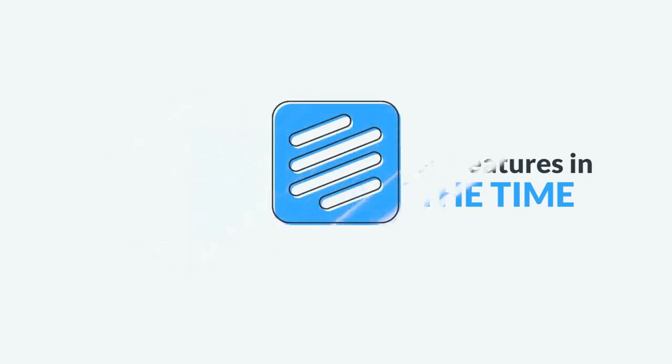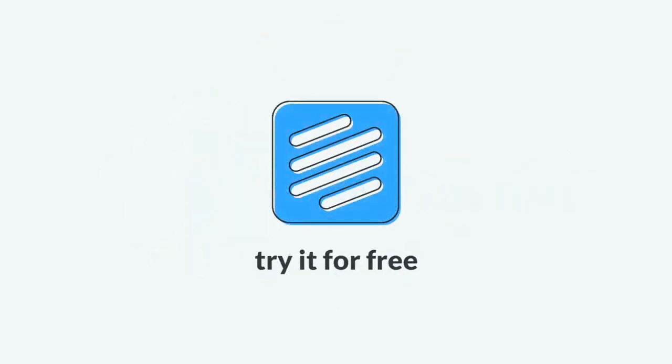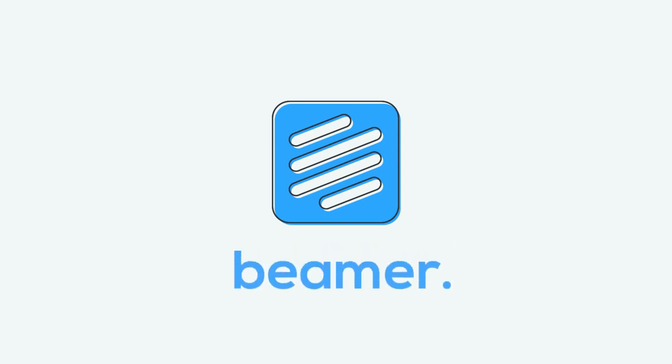Don't let all your hard work go unnoticed. Try Beamer for free today. Beamer, the best way to notify product changes.